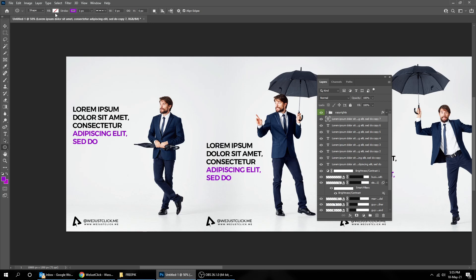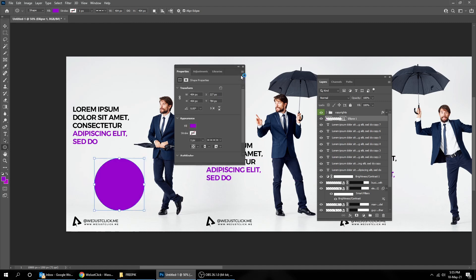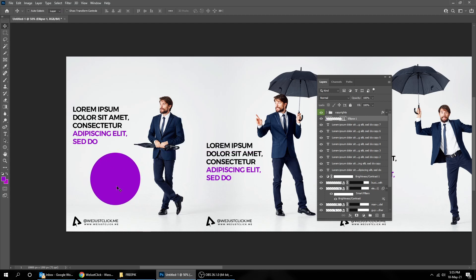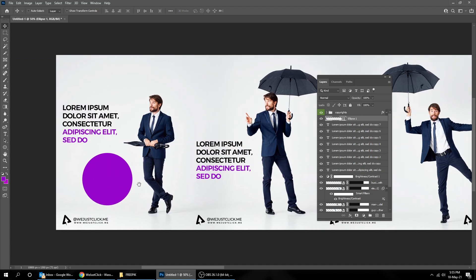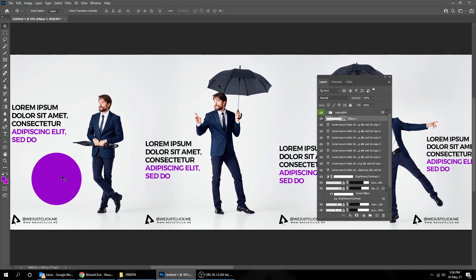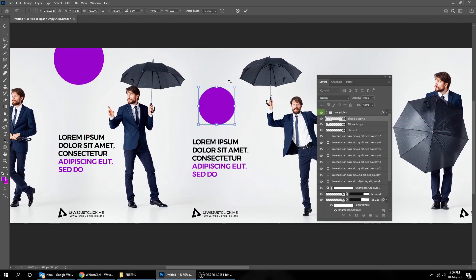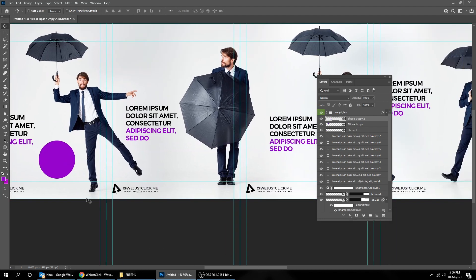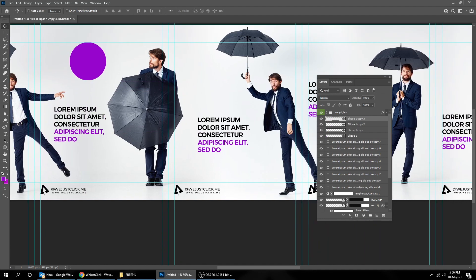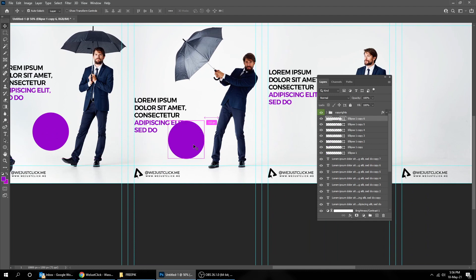Now let's add a circle. Create a circle while holding the Shift button. Hold the Alt button and drag to make a copy. Hold the Alt button and drag to make a copy, then press Ctrl+T and scale it. Hold the Alt button and drag to make additional copies. Press Ctrl+T and scale as needed.